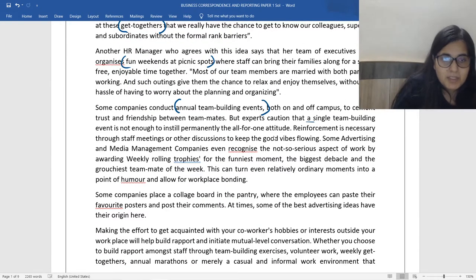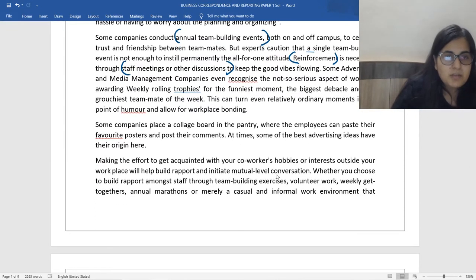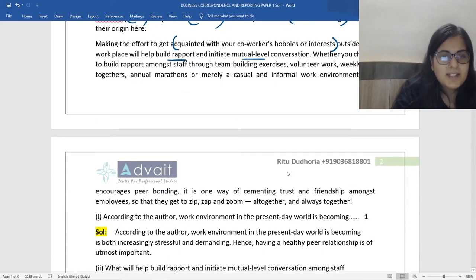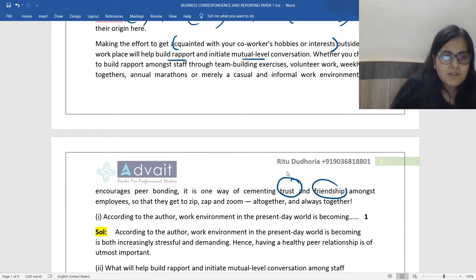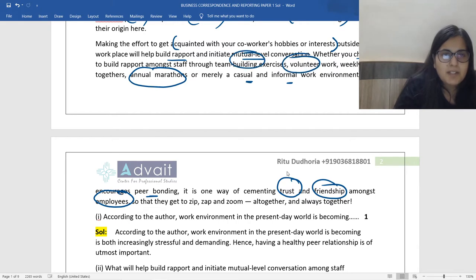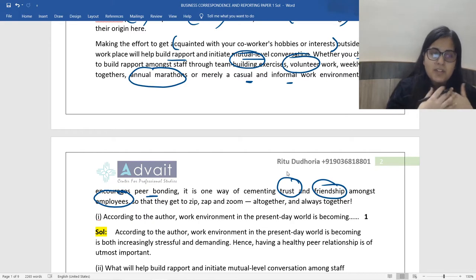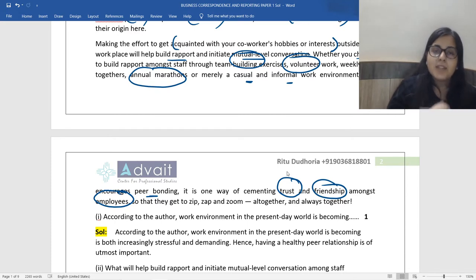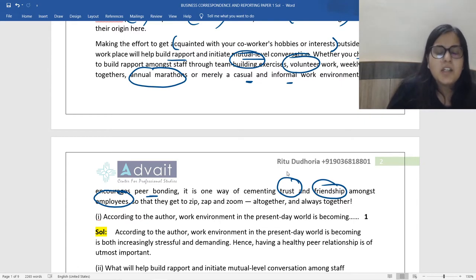In order to help, it also helps if you enjoy your job and have a healthy peer relationship. We spend most of our waking hours at work, and it's natural to desire a healthy mix of fun and work with no stress. The different ways to achieve this include get-togethers, fun weekends at picnic spots, annual team building events — though reinforcement through staff meetings and other discussions is also necessary. Additionally, a college board in a pantry, advertising ideas, contests, posters, and getting acquainted with co-workers' hobbies or interests helps build rapport and mutual-level conversation.